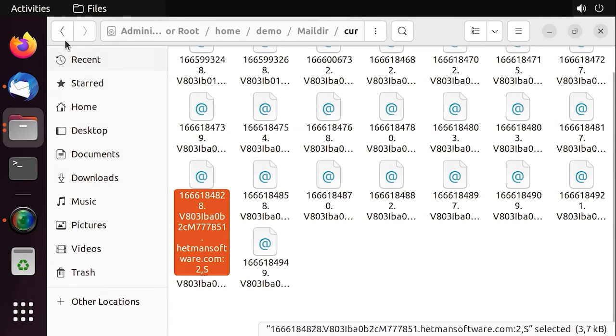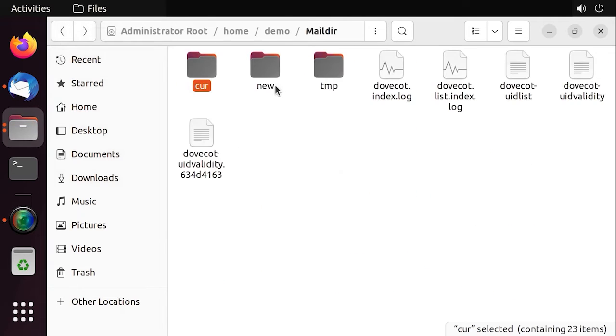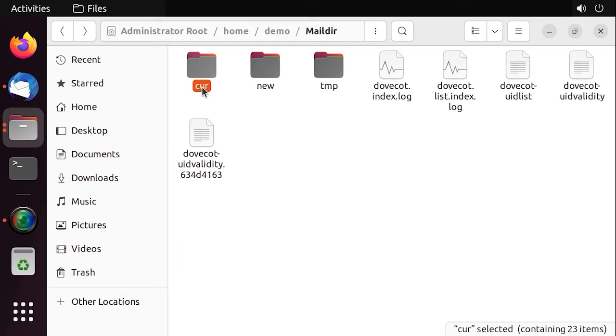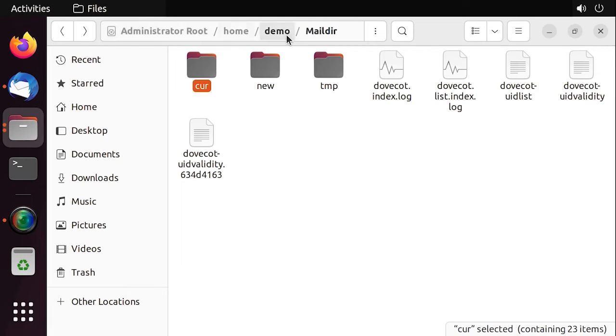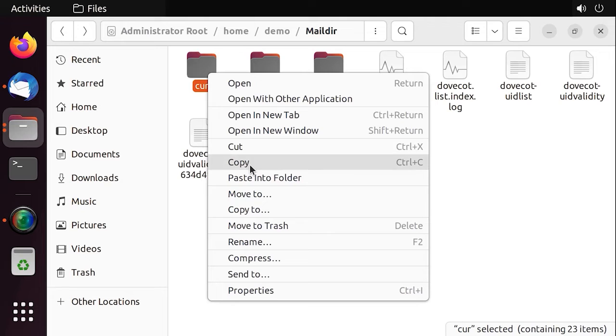So, new emails are sent to the new folder, and after they are read, they are passed to the curr folder by renaming them and adding a suffix. To backup mail files, open the directory for a specified user and copy the message files to another disk.